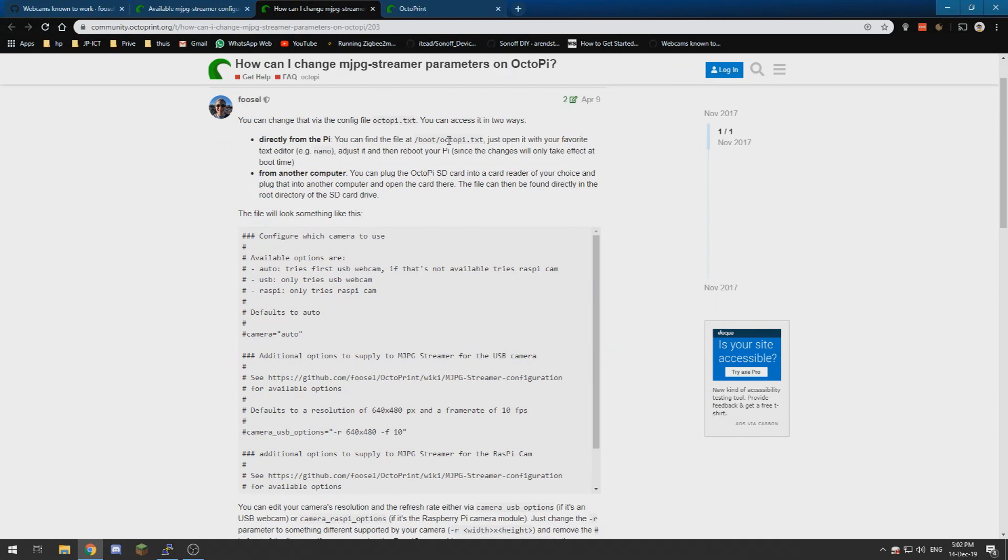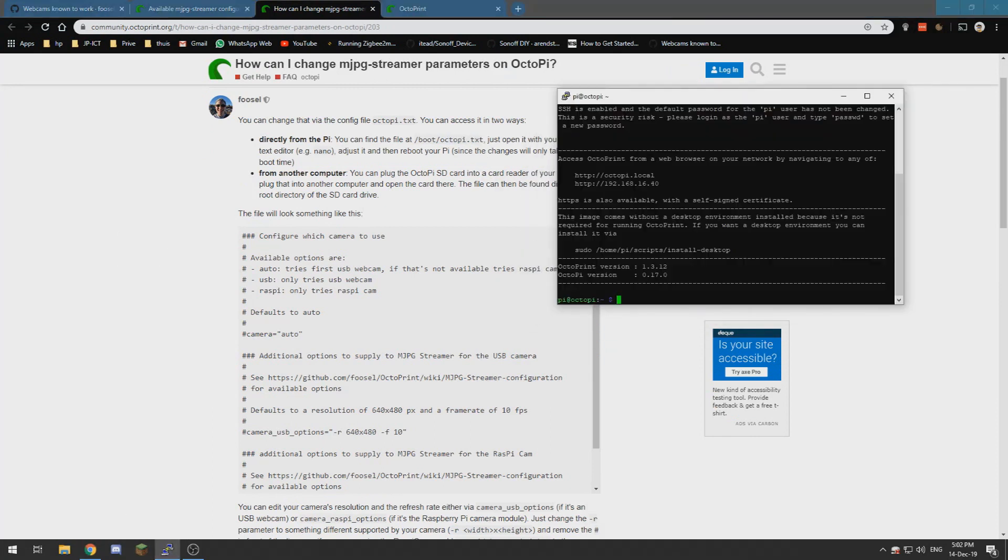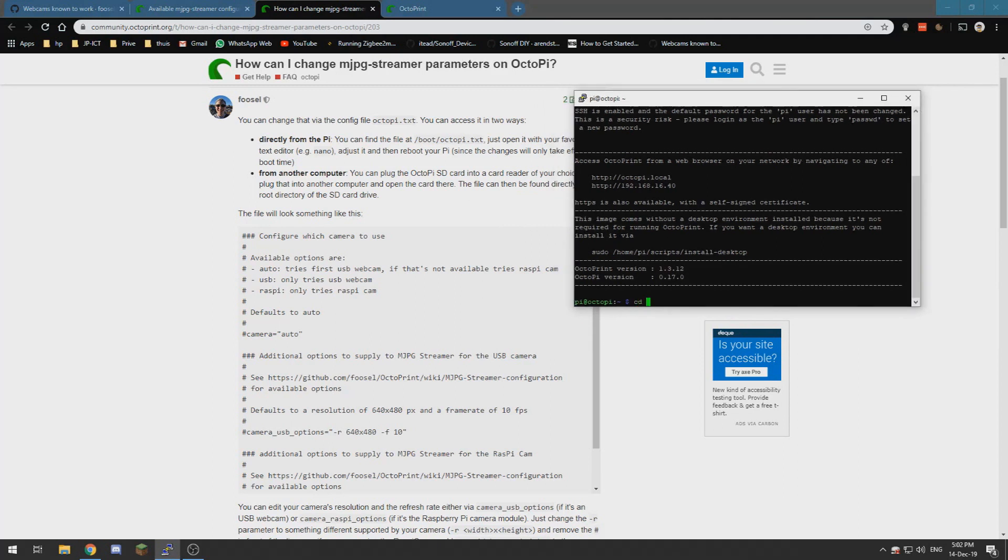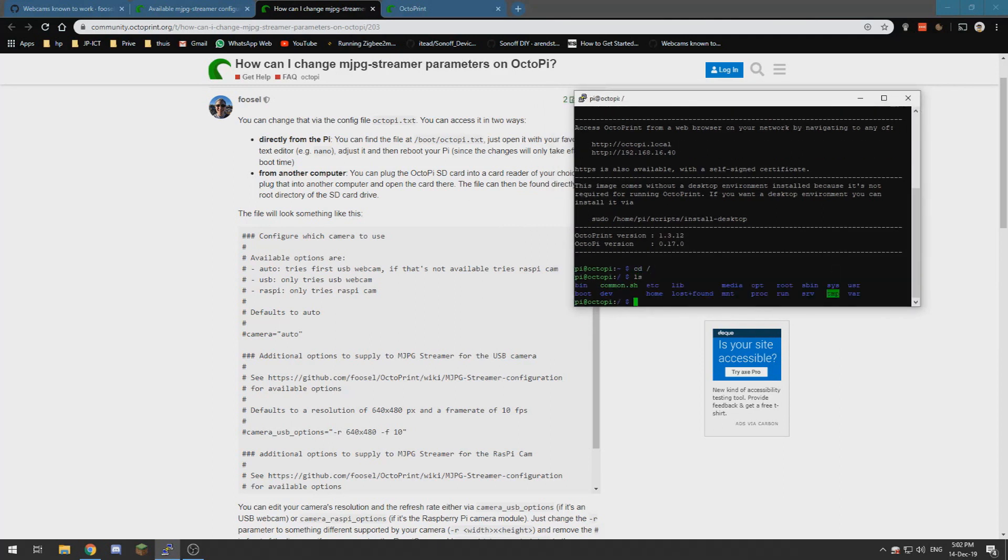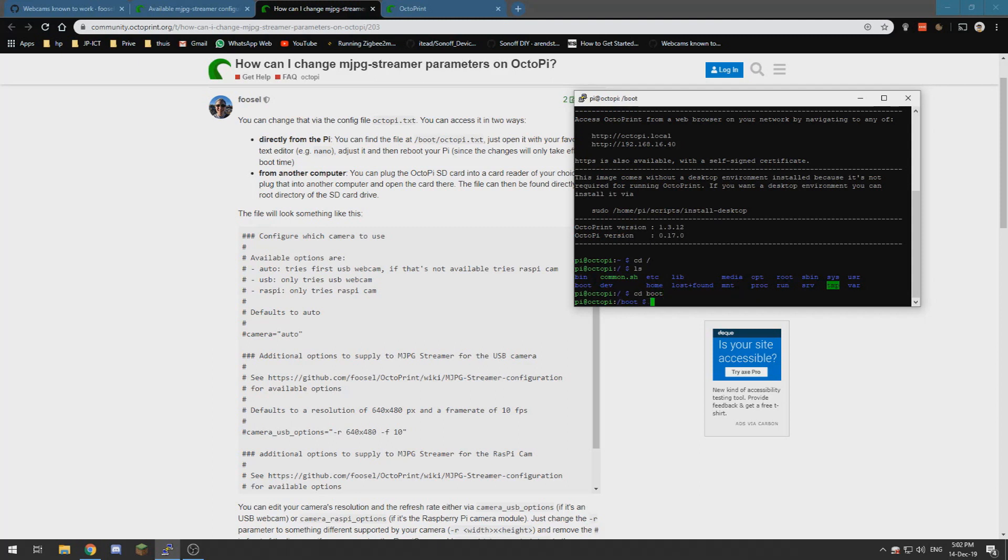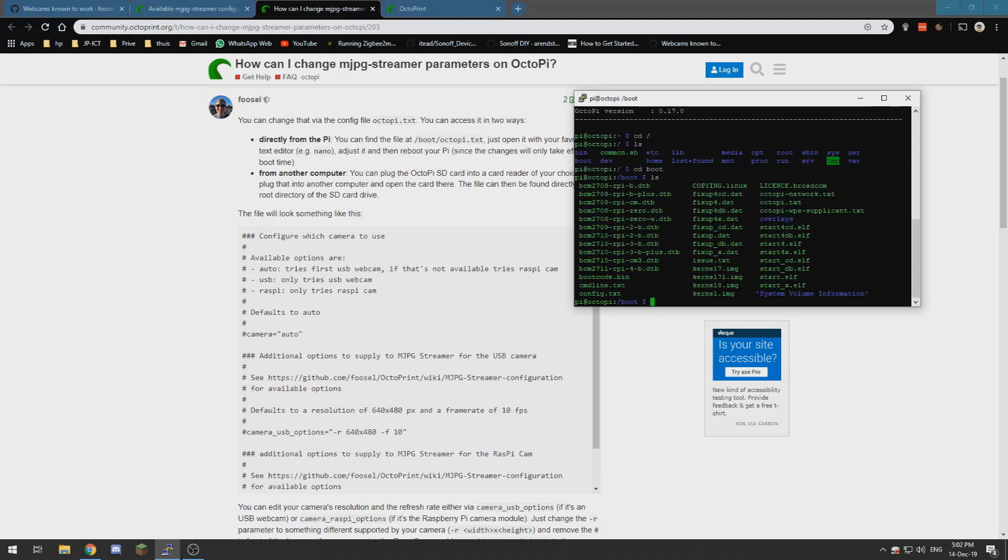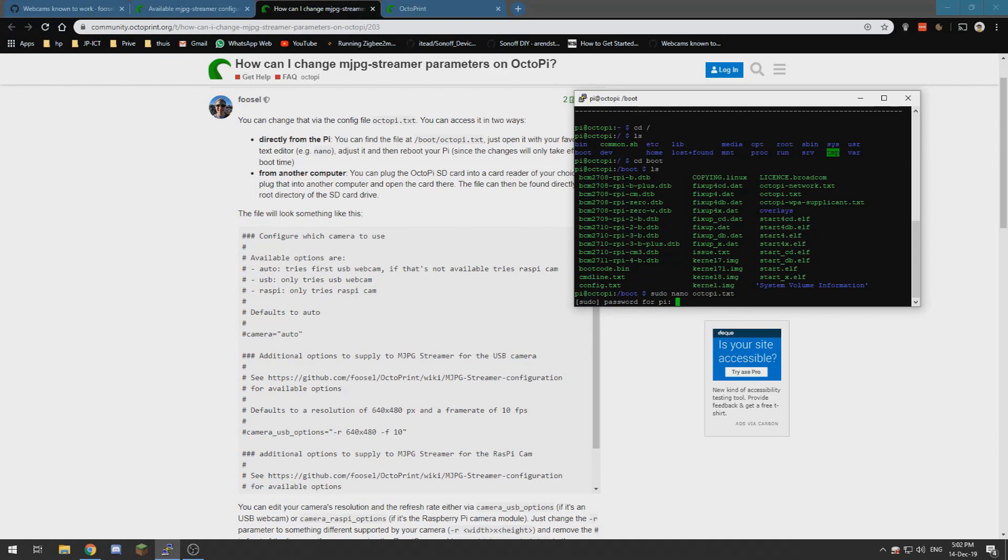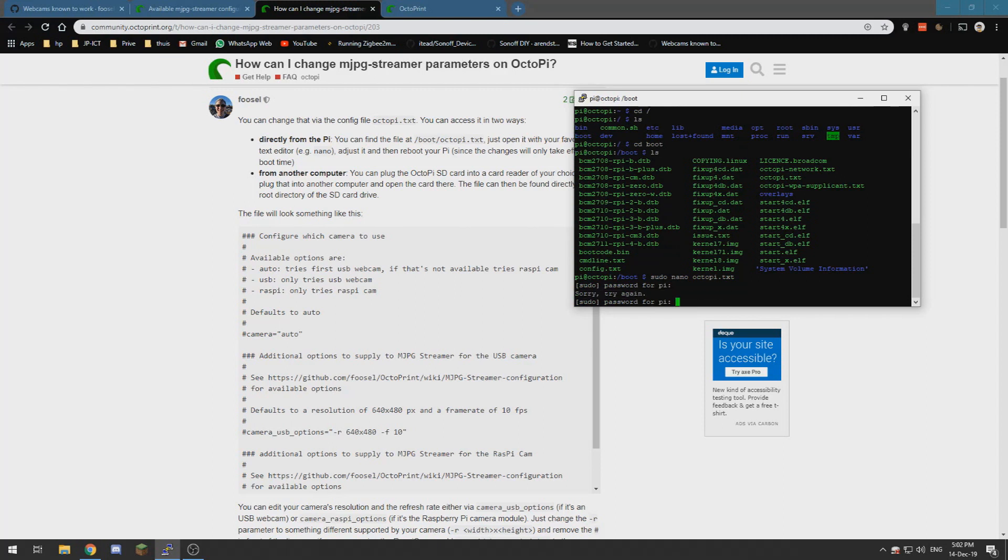So we need to SSH into our Raspberry Pi and we need to go to cdboots and we need to sudo nano OctoPi.txt and sudo password is Raspberry if I typed correct.